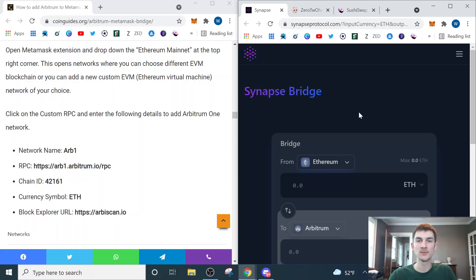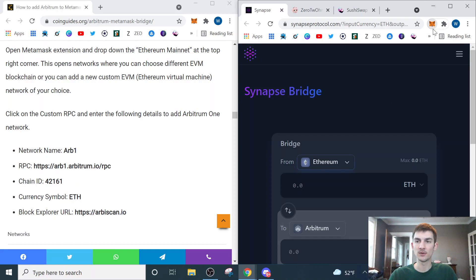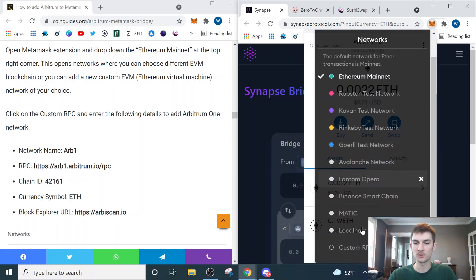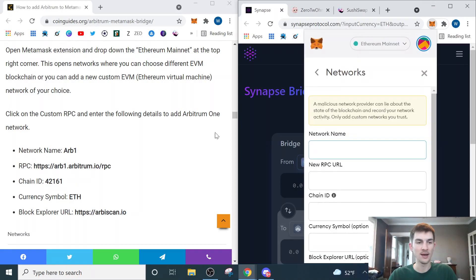So what we need to do to get started is we need to set up an Arbitrum wallet, which is really easy to do if you use MetaMask. Just click on our little Fox icon up here, click where it says Ethereum mainnet, we'll scroll down, we'll do a custom RPC.